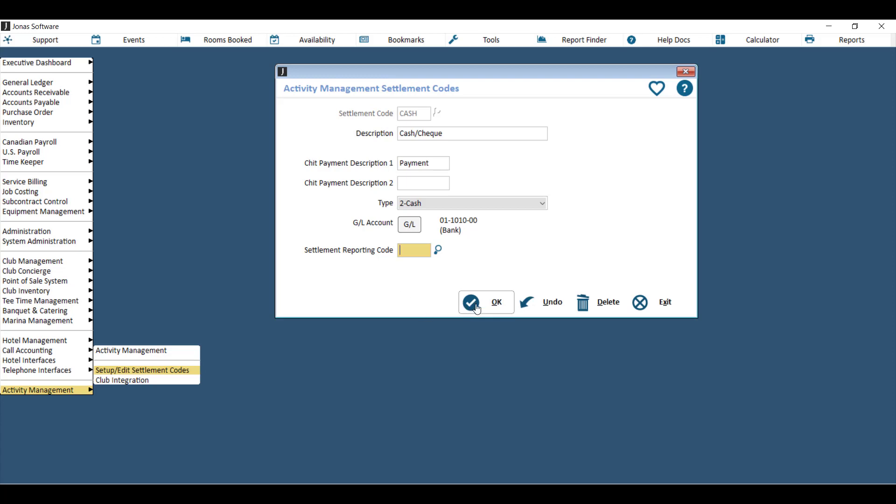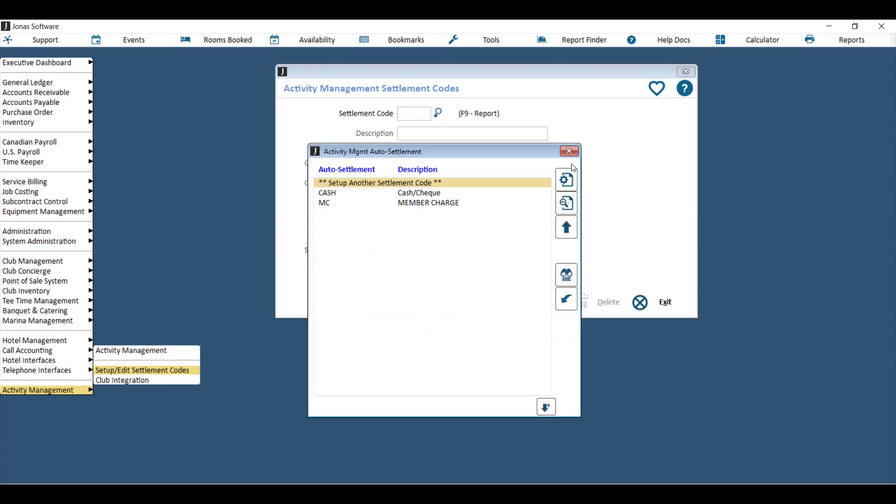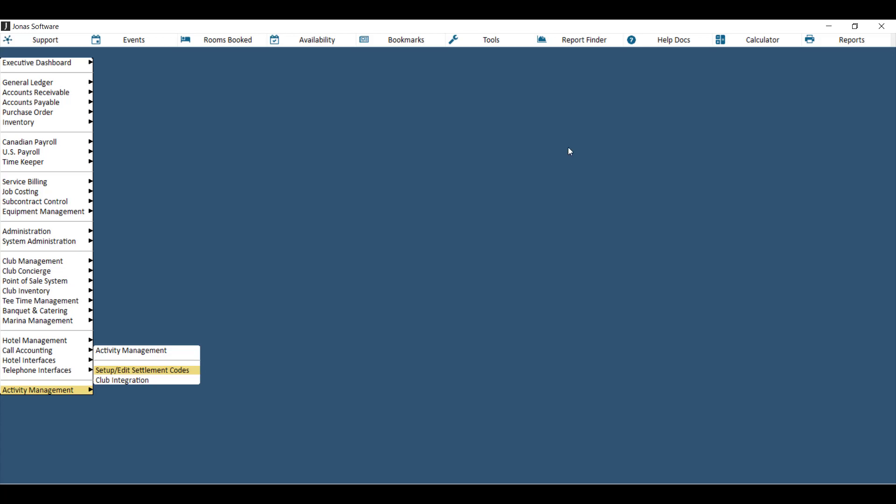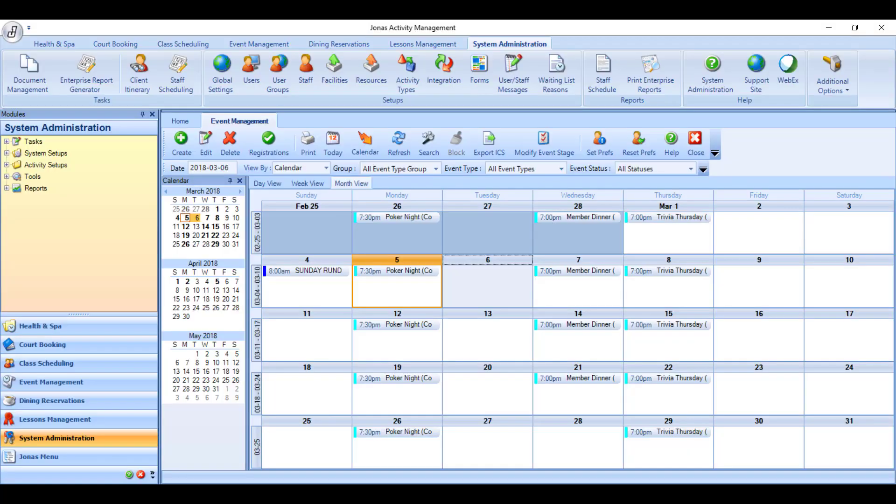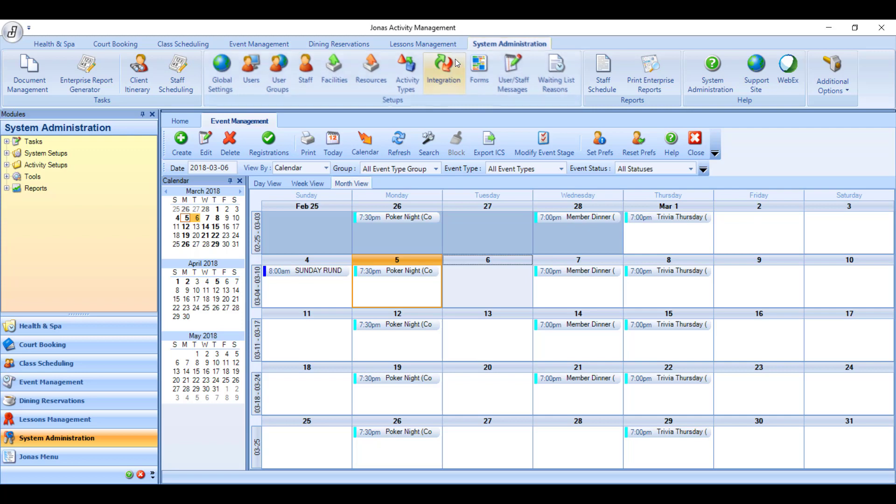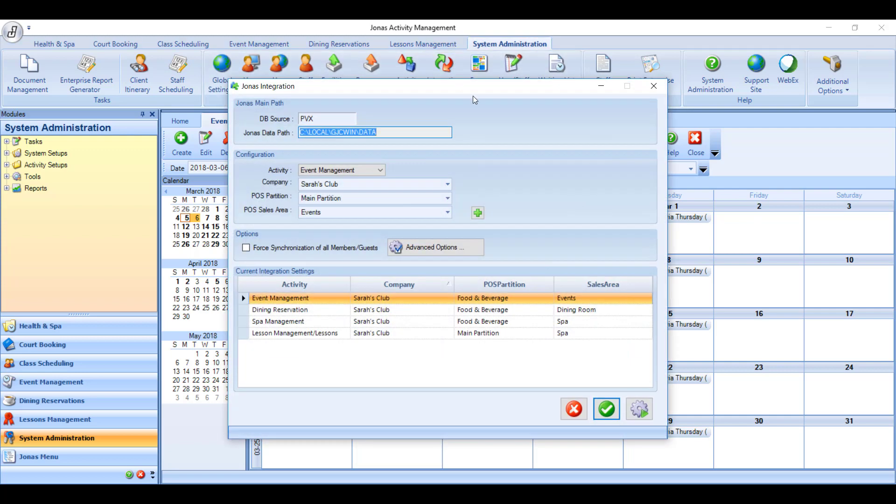Hit OK to save your new settlement code and then head into your Activity Management program where you'll have to run an integration. So go to system administration and then integration and use this gear with a play button to start the import.